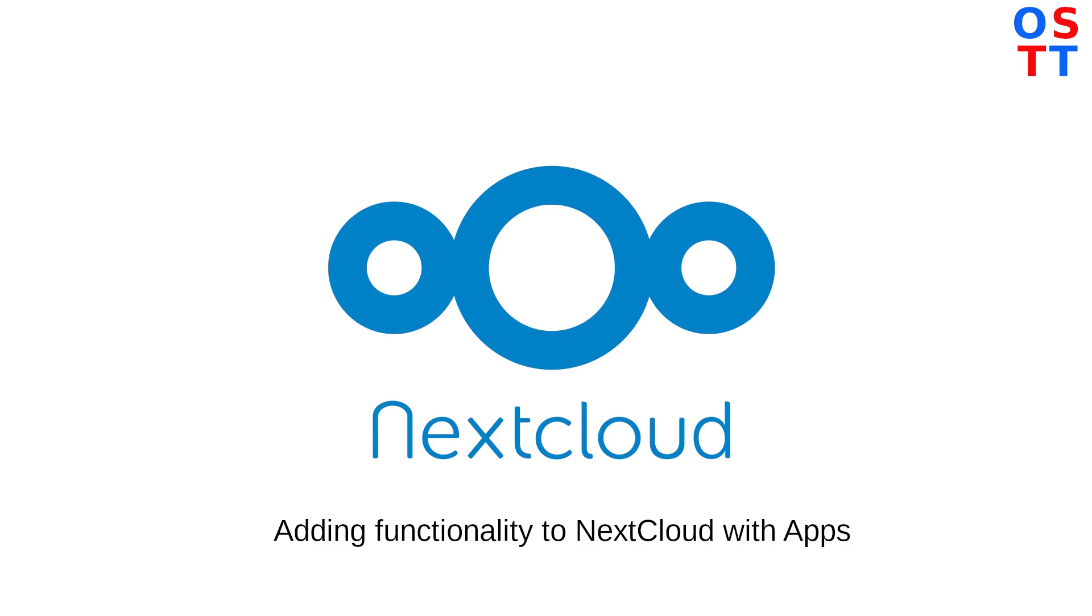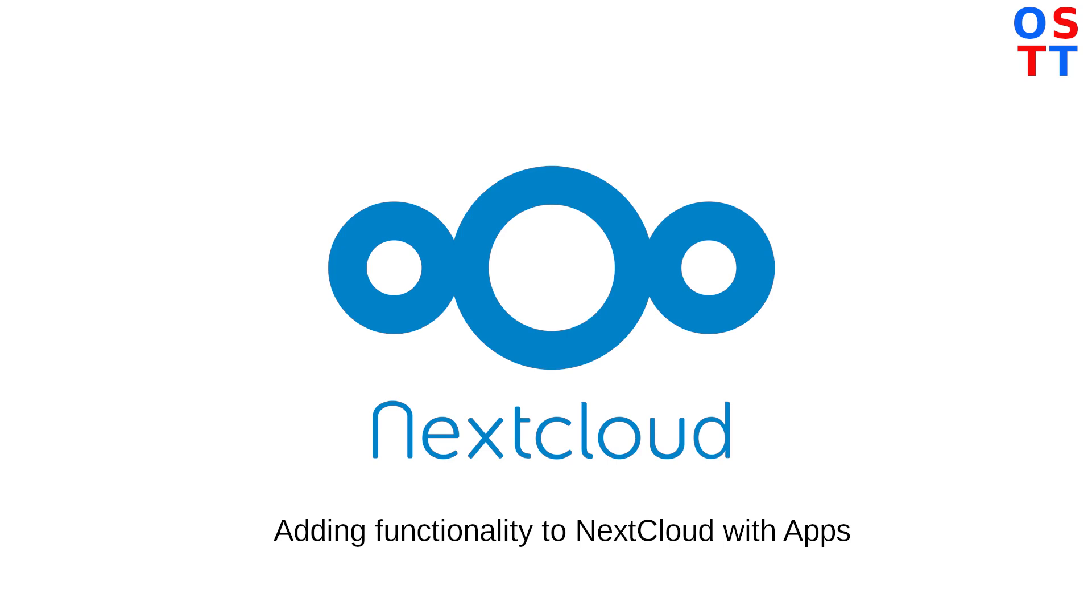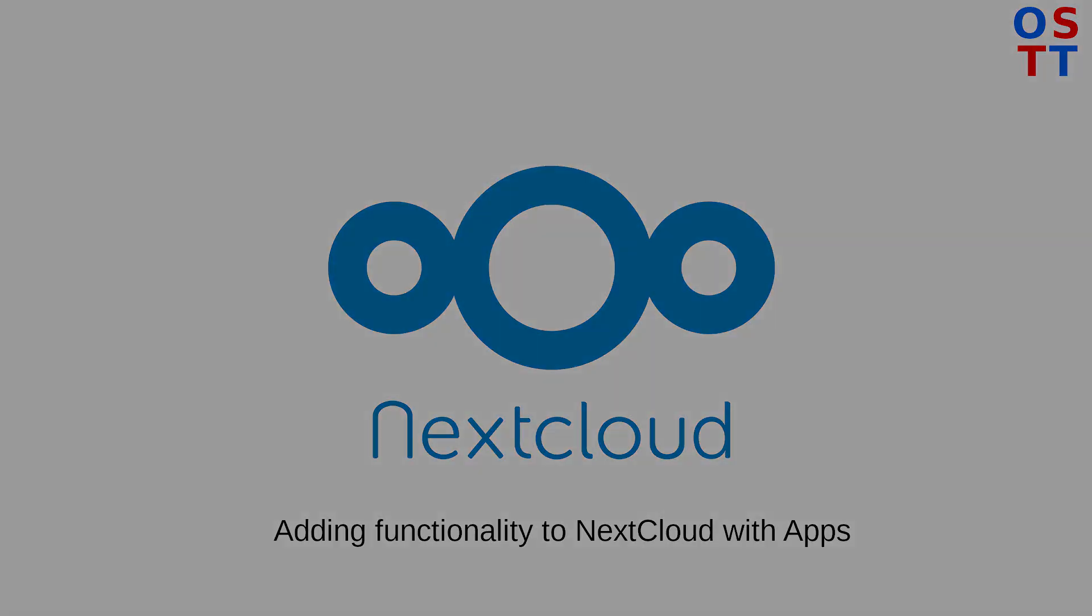Today what we're going to look at is doing a couple of more advanced tasks, or how we can enhance our Nextcloud experience. We're going to be looking at doing things like adding third-party storage, also setting up or getting started with the wide variety of applications that Nextcloud offers.